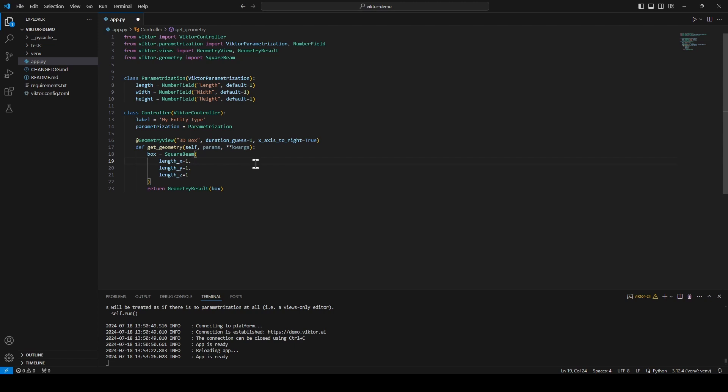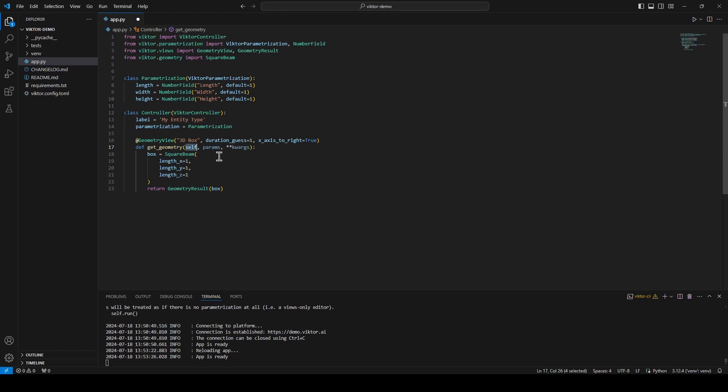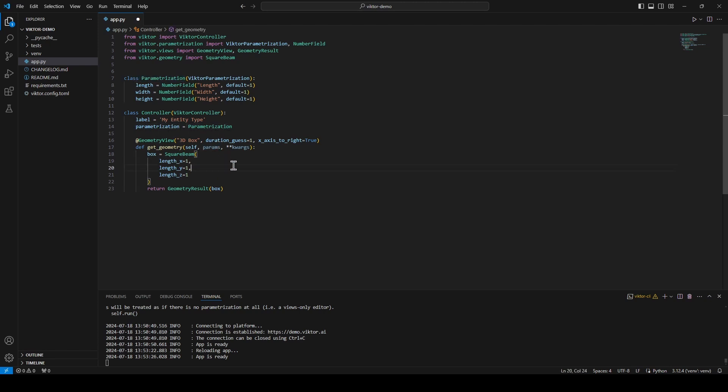Then we define a function and the function for a Victor view will always have the same layout. By adding the self to the definition we can access all the attributes and methods of our controller class.